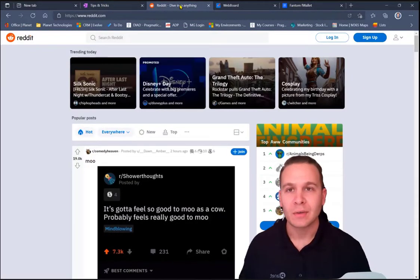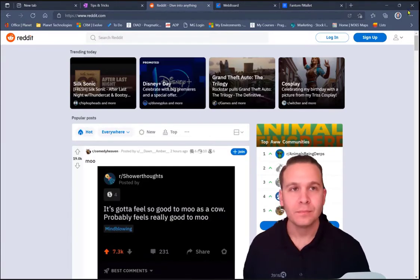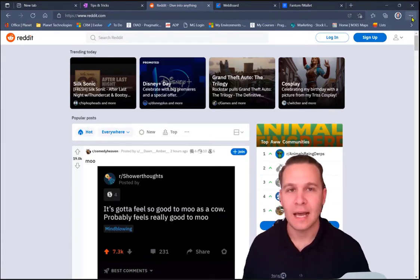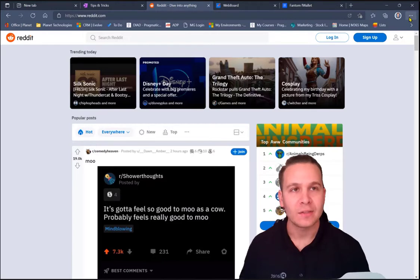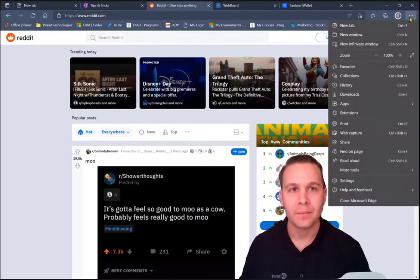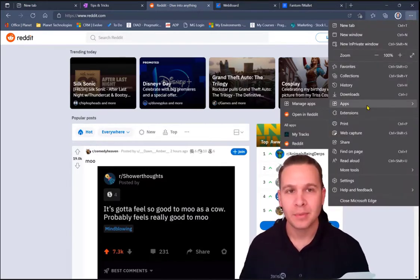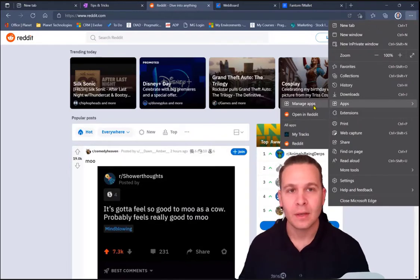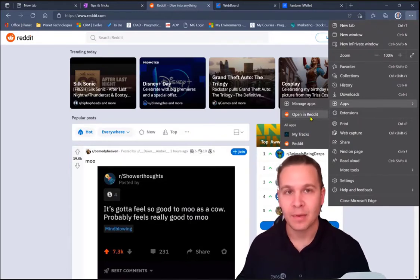So, if you're in Microsoft Edge, you can install a site as an app by navigating to the ellipses just to the right of your profile. Apps. And then install as an app.